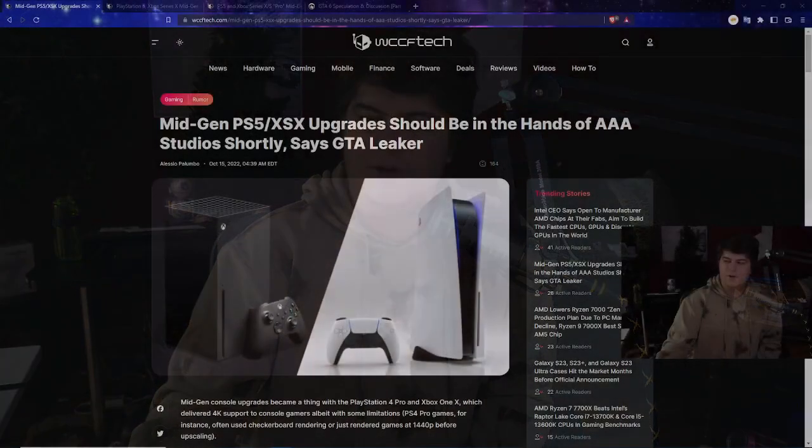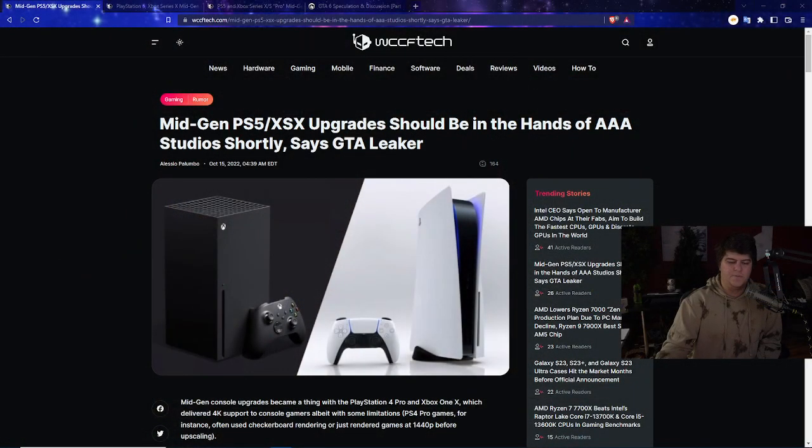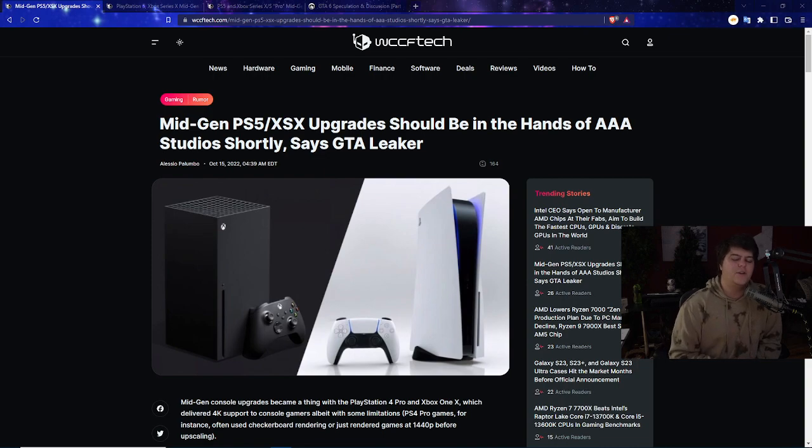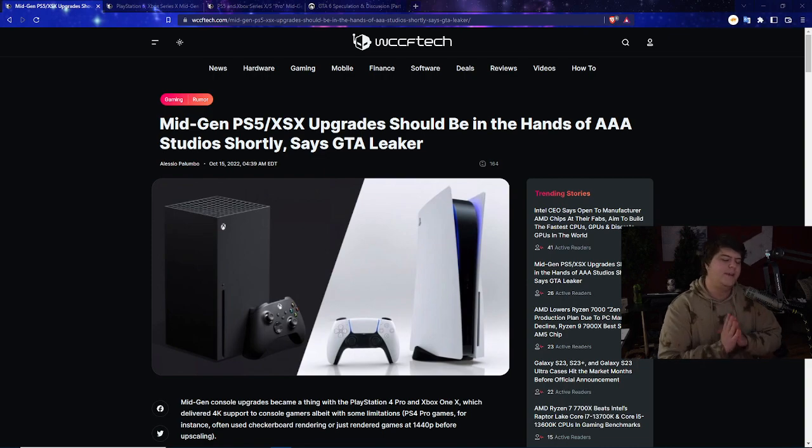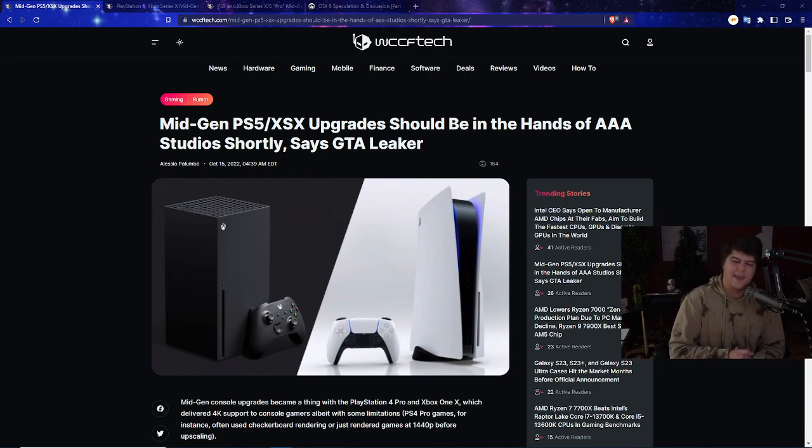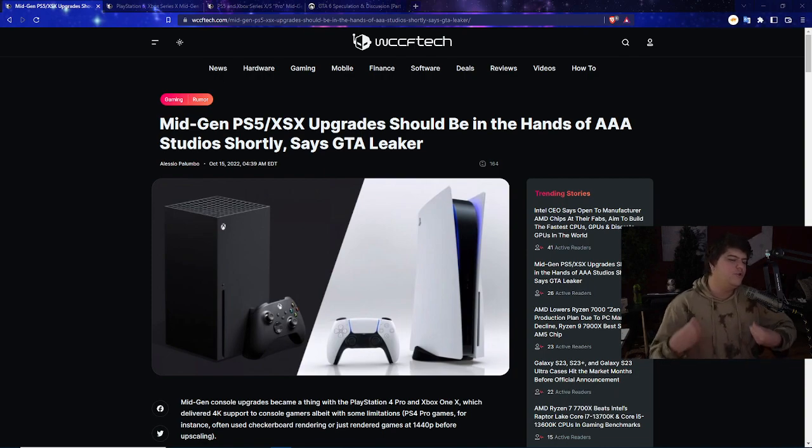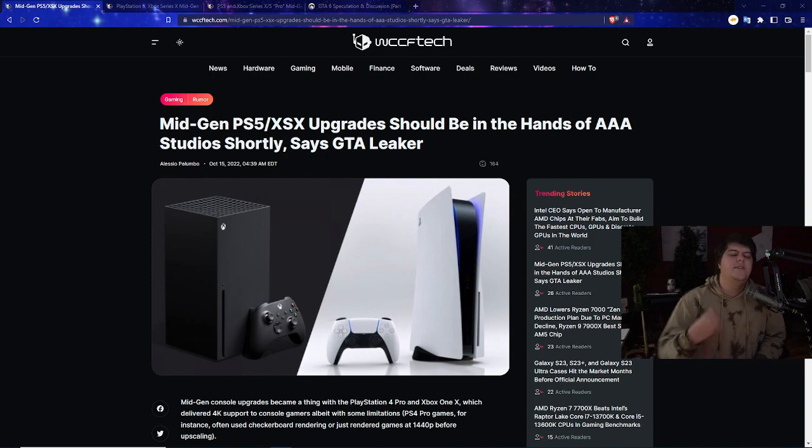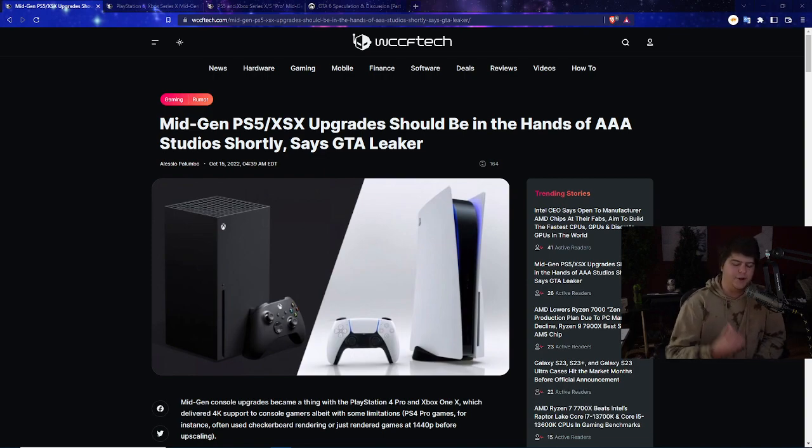As I mentioned, it does seem like we have these mid-gen consoles finally becoming somewhat of a reality. This actually comes from articles shooting out about the GTA 6 hackers, the leakers talking about this. The mid-gen PS5 Xbox Series X upgrades should be in the hands of Triple A studios shortly, says GTA 6 leaker.